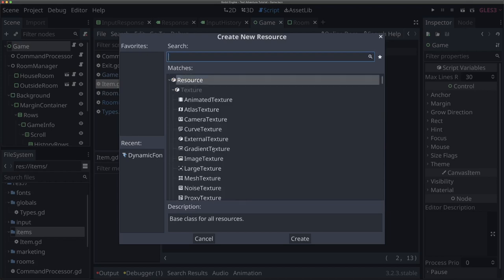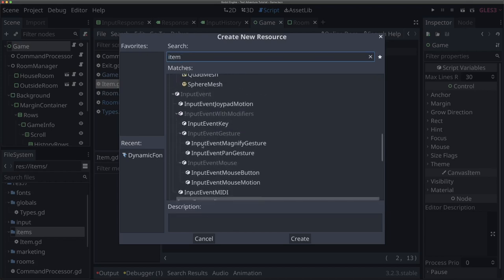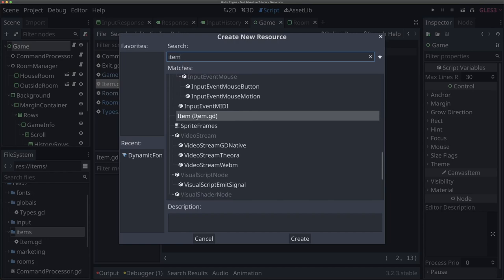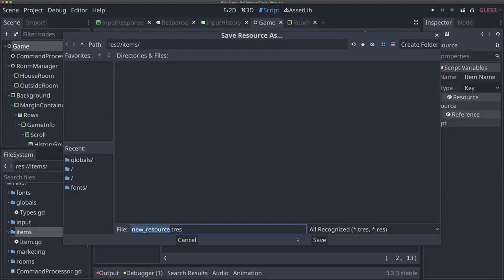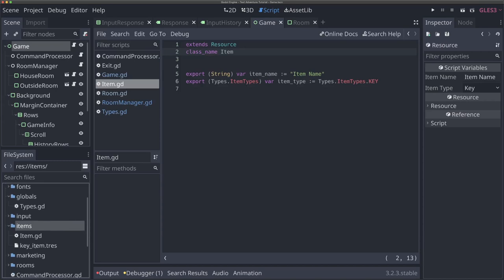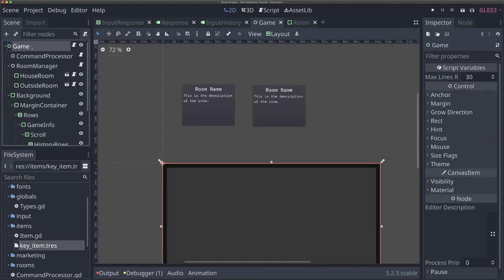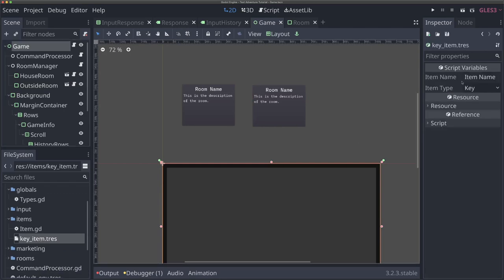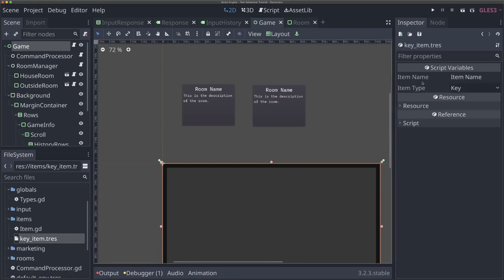If I hit new resource and type 'item', we'll see item.gd. Now that we've given our item script a class name, there is an 'Item' custom resource we can create. If I hit create and save it as 'key_item', then double-click that resource in our items folder, all of a sudden on the right side in our inspector, we get these values and we can actually edit it from the inspector. If I change the item type, it's a dropdown list that restricts us to the values in that enum — only our actual item types.